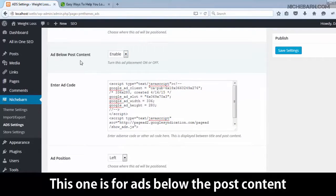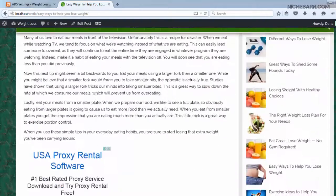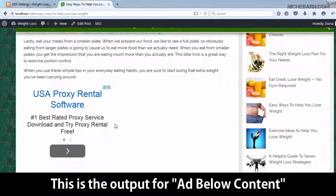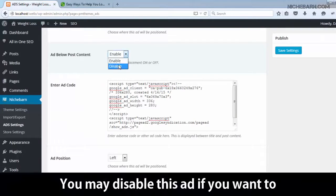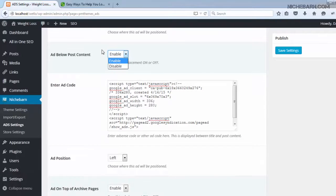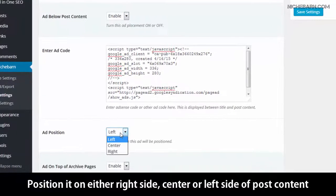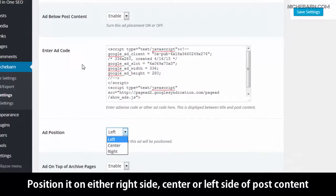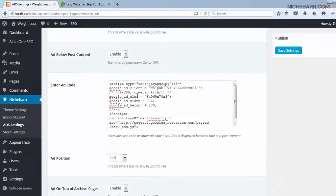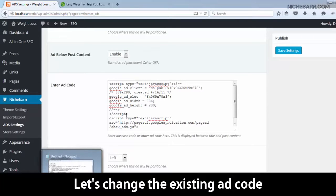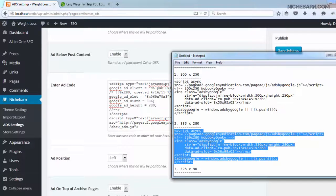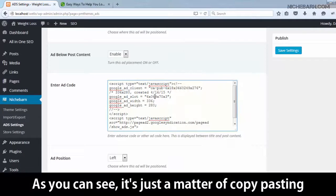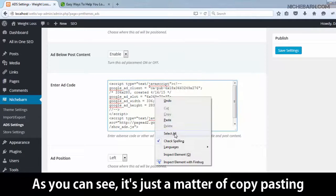This one is for ads below the post content. This is the output for the ad below content. You may disable this ad if you want to. Position it on either the right side, center, or left side of the post content. Let's change the existing ad code — it's just a matter of copy-pasting.